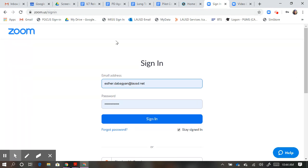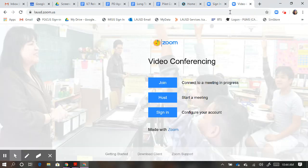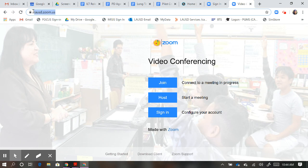Once you make sure you've signed out, go ahead and navigate to LAUSD.zoom.us. This is where you need to be.